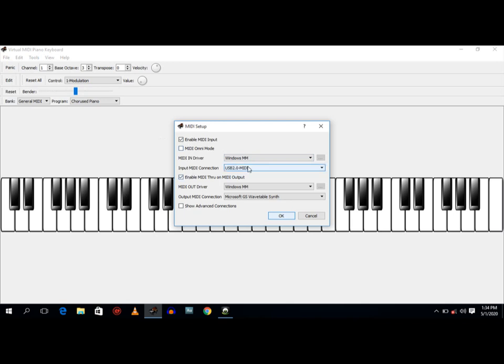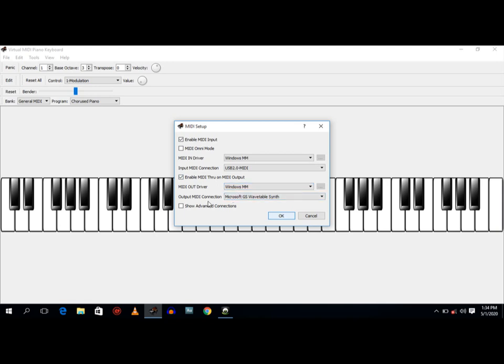Also, choose the MIDI input connection, that is the device you're using. I'm using a USB 2.0 MIDI. And you also enable MIDI through on MIDI output. Your MIDI output connection should just be the normal Microsoft GS Wavetable Synth.